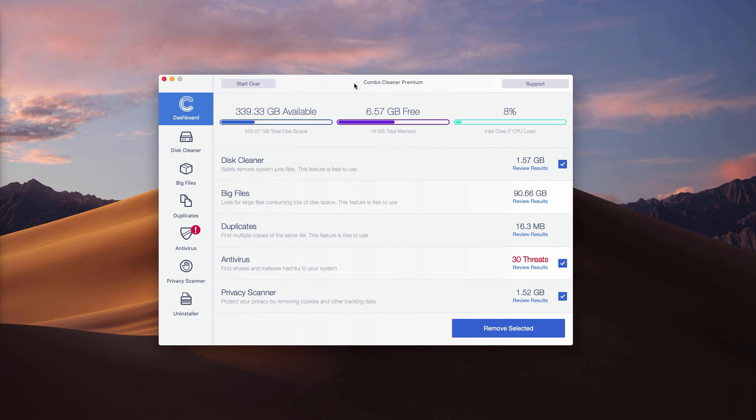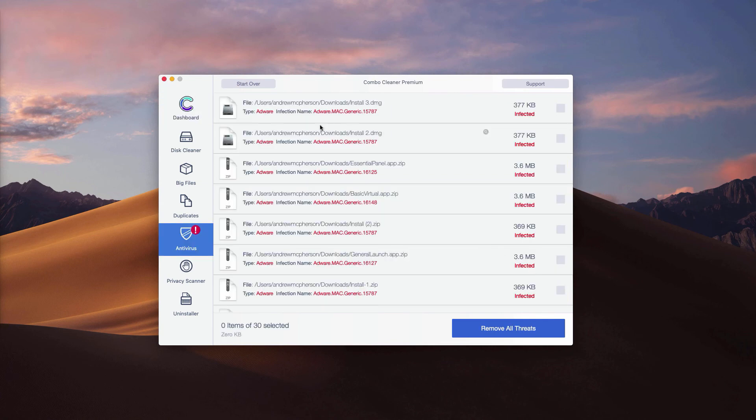If you have a trial version, to find out the location of threats, check the antivirus part and click on review results.